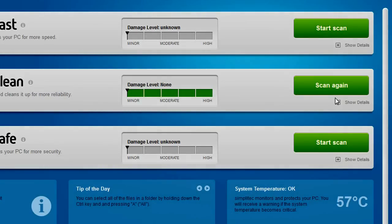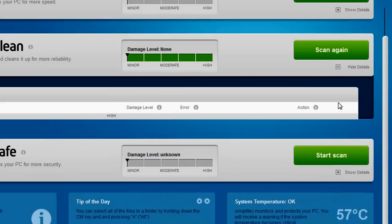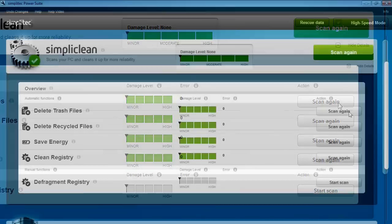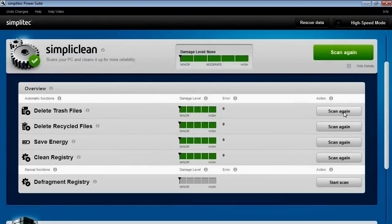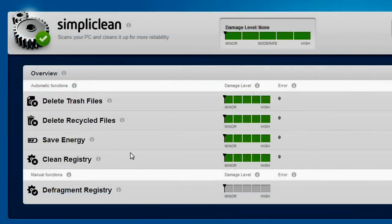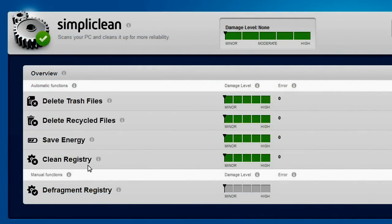You can also manually control all of these processes in the details display. For example, you can check the registration database for invalid or redundant input and determine the level of fragmentation.